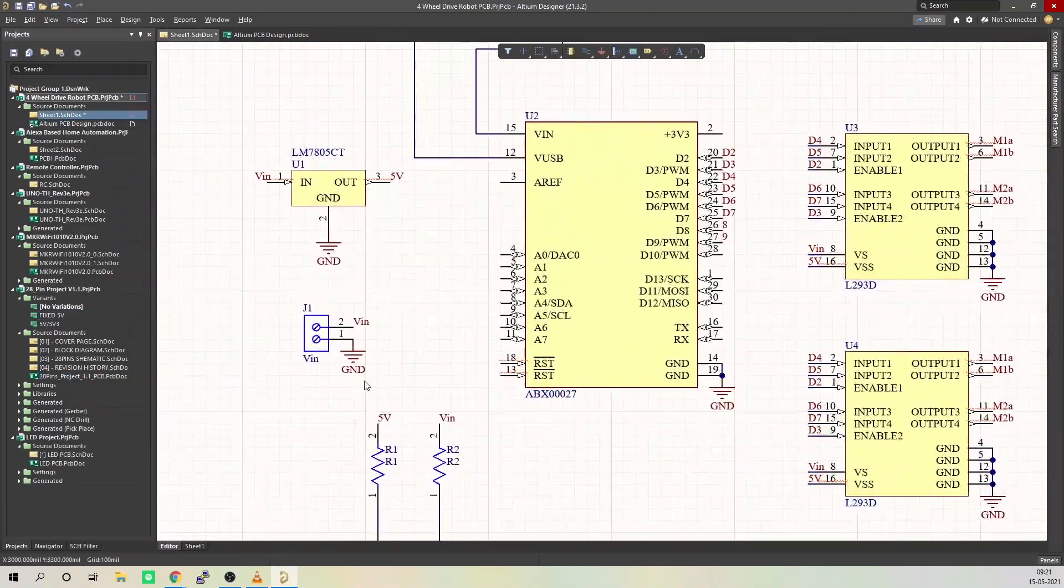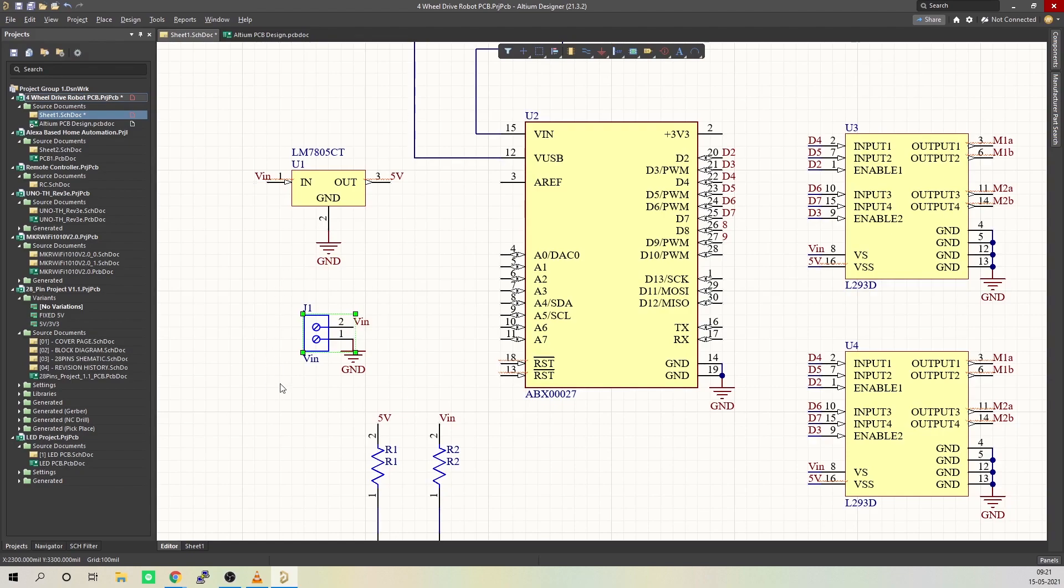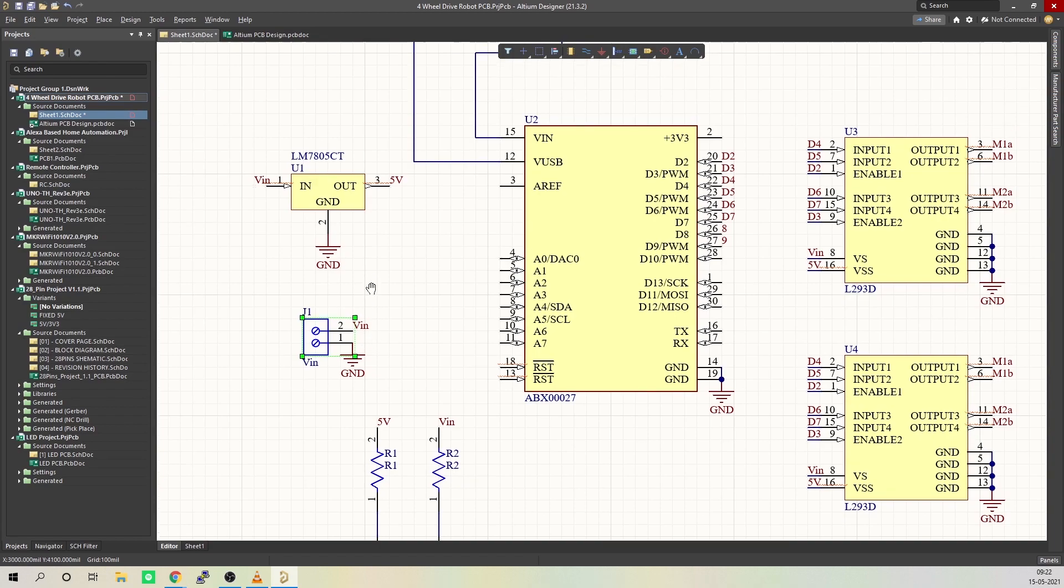The circuit contains a terminal block called VIN where we will be connecting input power. You can connect a 9-volt battery, 12-volt lithium polymer battery, or if you are planning on building a wired robot, you can use a 12-volt DC adapter.